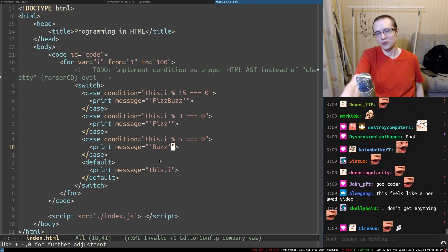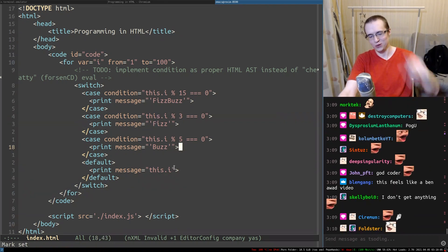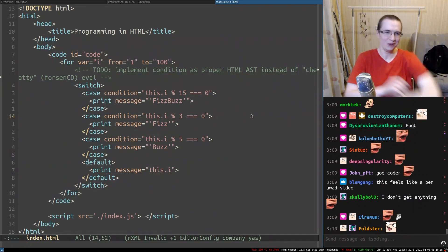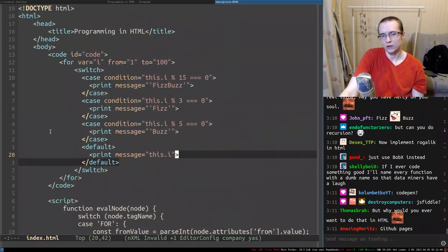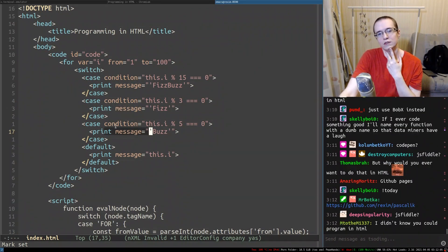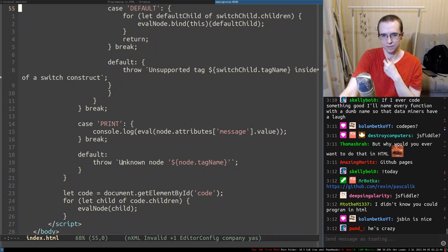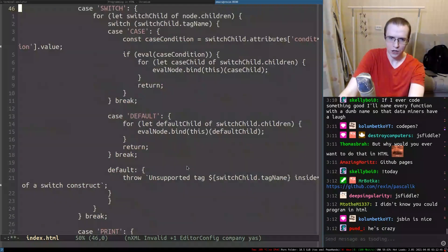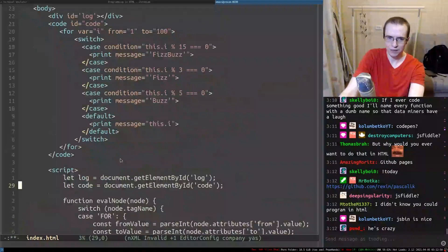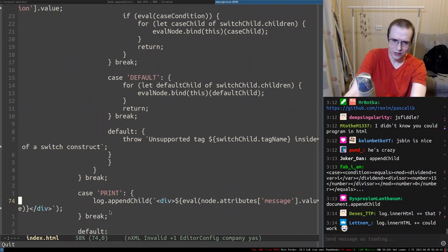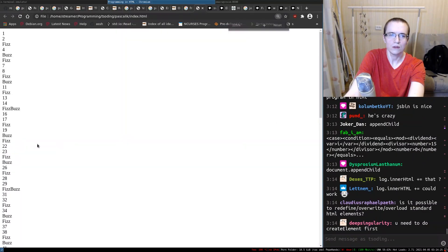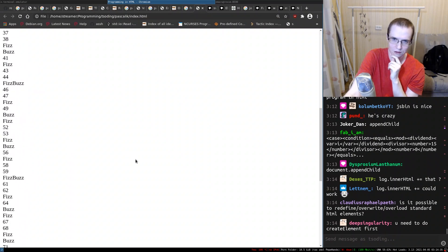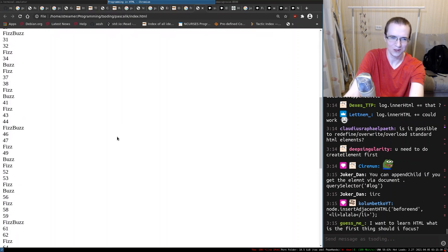So yeah. We can always change. We can reinterpret print message in a different way. So essentially what we can do here, we can put a log in here. And when you try to print that, instead of doing that, we could append a new thing into the log. Let's try inner HTML. There we go, now we're talking. So you see, print - we reinterpret print and now it just appends these things in there. This is generated by HTML code interpreted by JavaScript. Look at the source code of this page.